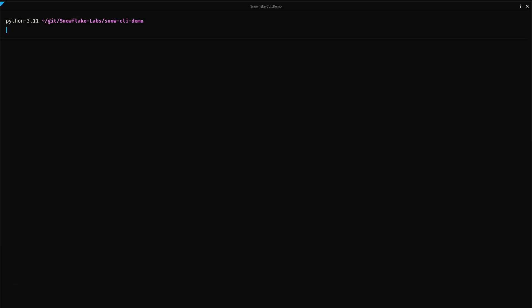When working with Snowflake objects and resources, it's best practice to use fully qualified names to prevent any ambiguity or naming conflicts. Before we proceed with common Git operations, let's first set up an environment variable to store the fully qualified name of our Git repository.